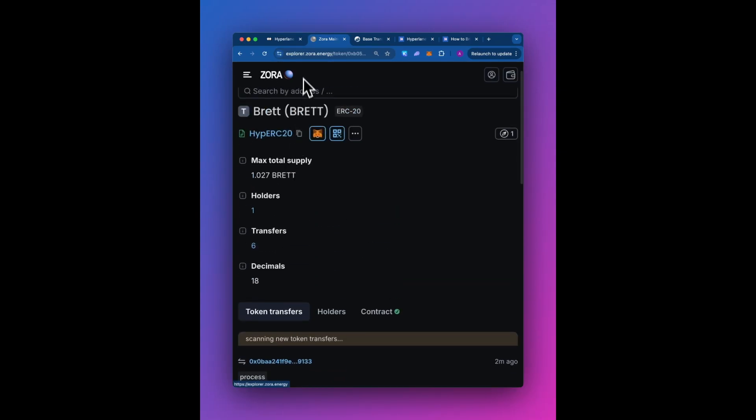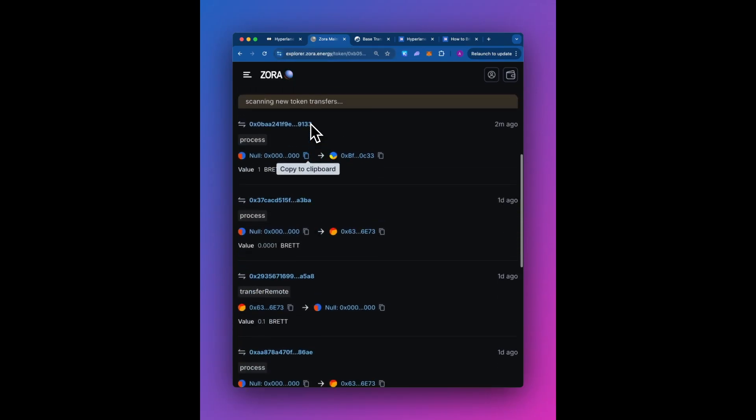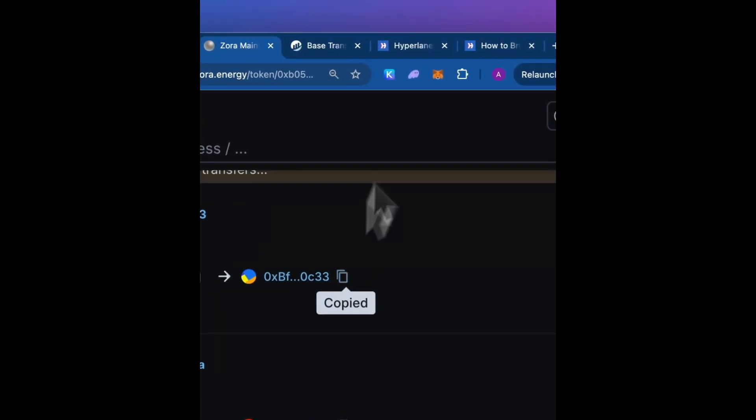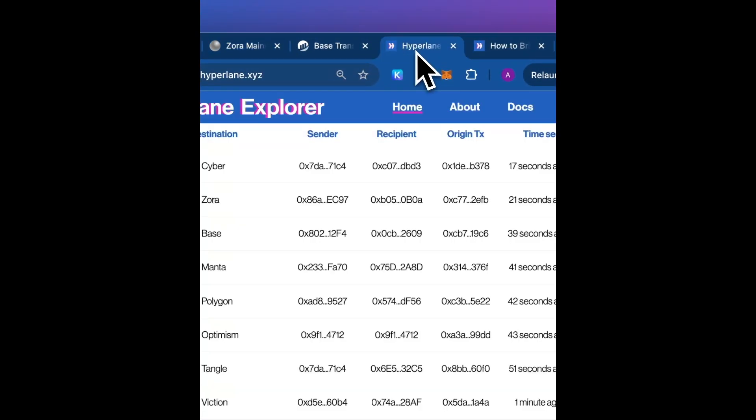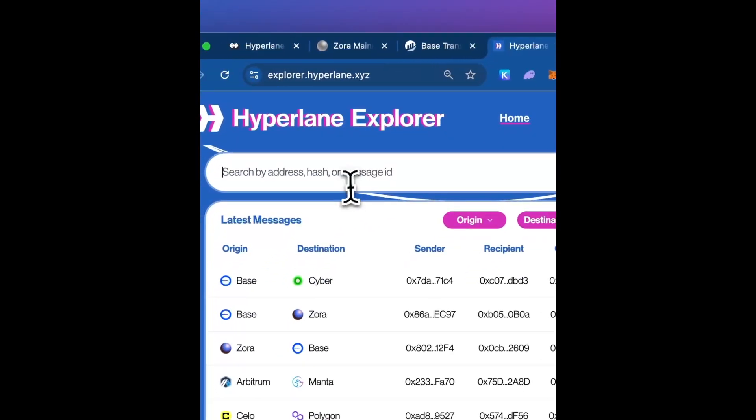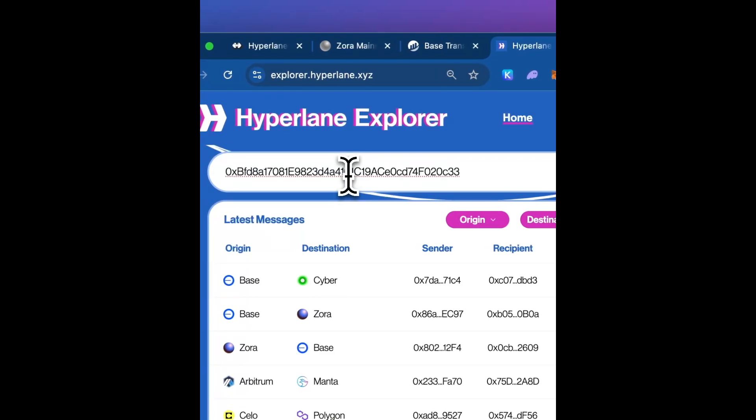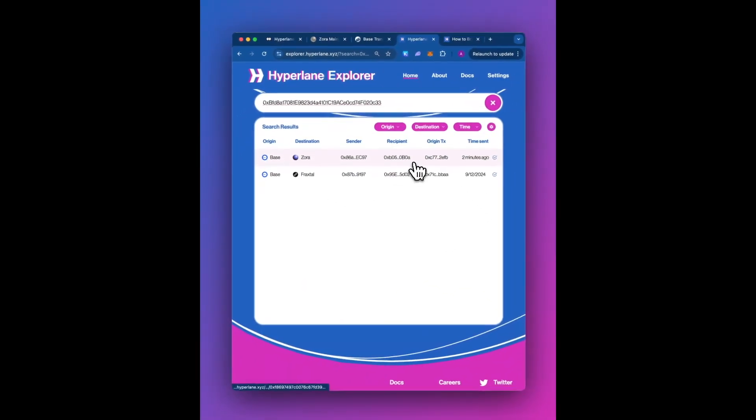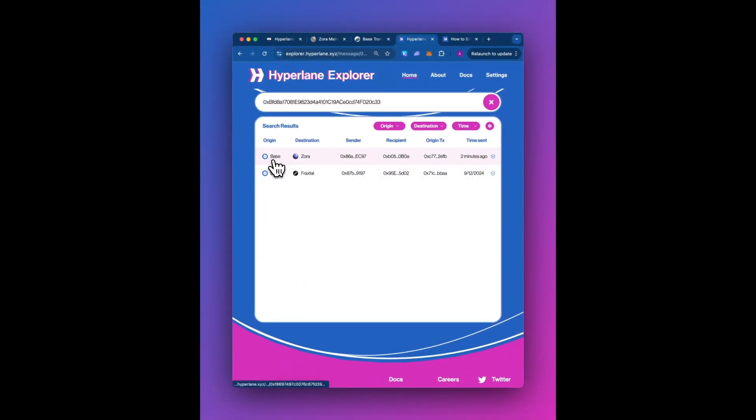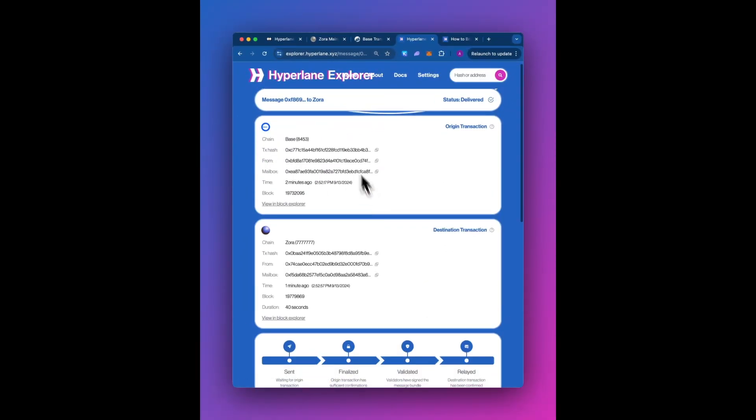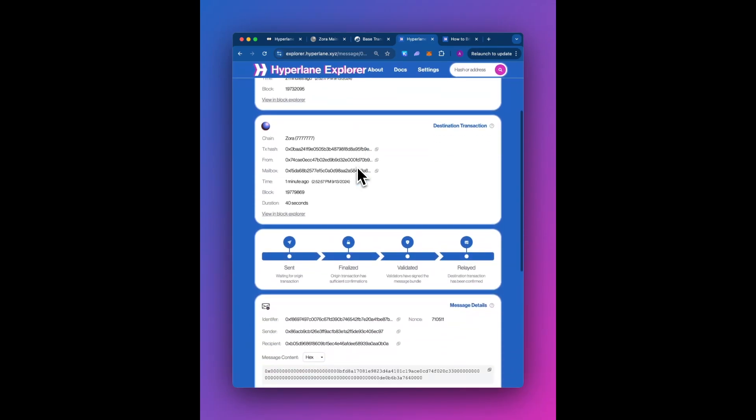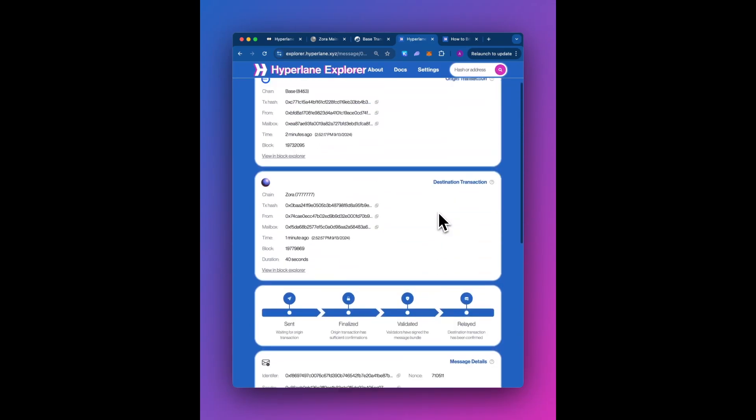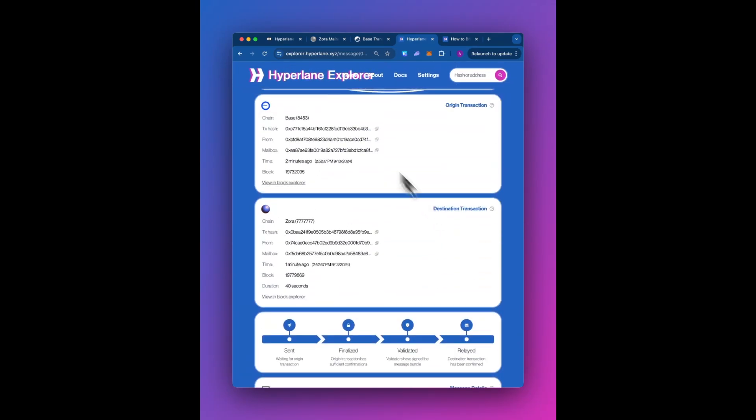Like I said, you totally could just, this is the wallet address, so you totally could just paste it over here and see transactions. So this is the one that we just did two minutes ago from Base to Zora. And like I said, Hyperlane Explorer also allows you to see a view of it in addition to the on-chain explorer.